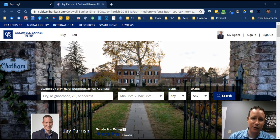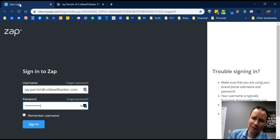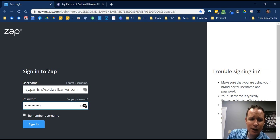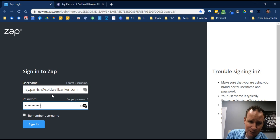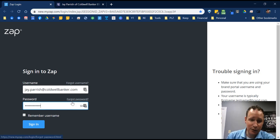First, let me show you how to get logged in. You log in to ZAP the same as Coldwell Banker Exchange or CBX — same username and password. Go to new.myzap.com, put in your username which should be your first name, period, your last name at coldwellbanker.com — make sure you leave off the 'elite.' If you don't know your password, use the forgot password option and they'll send you an email.